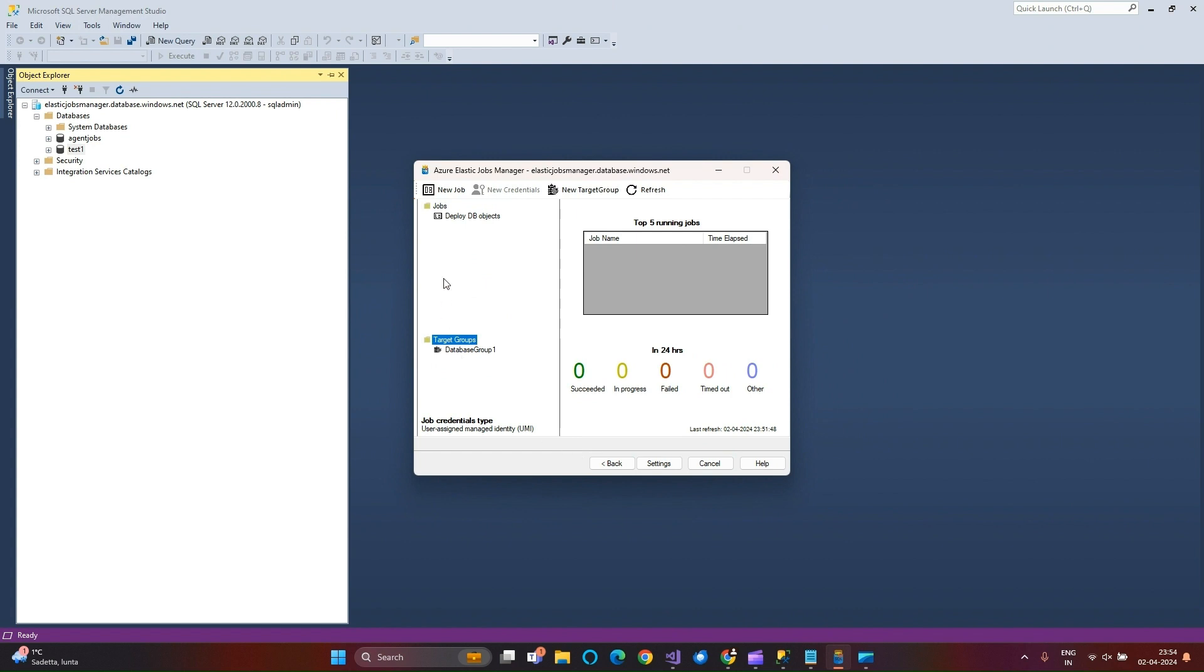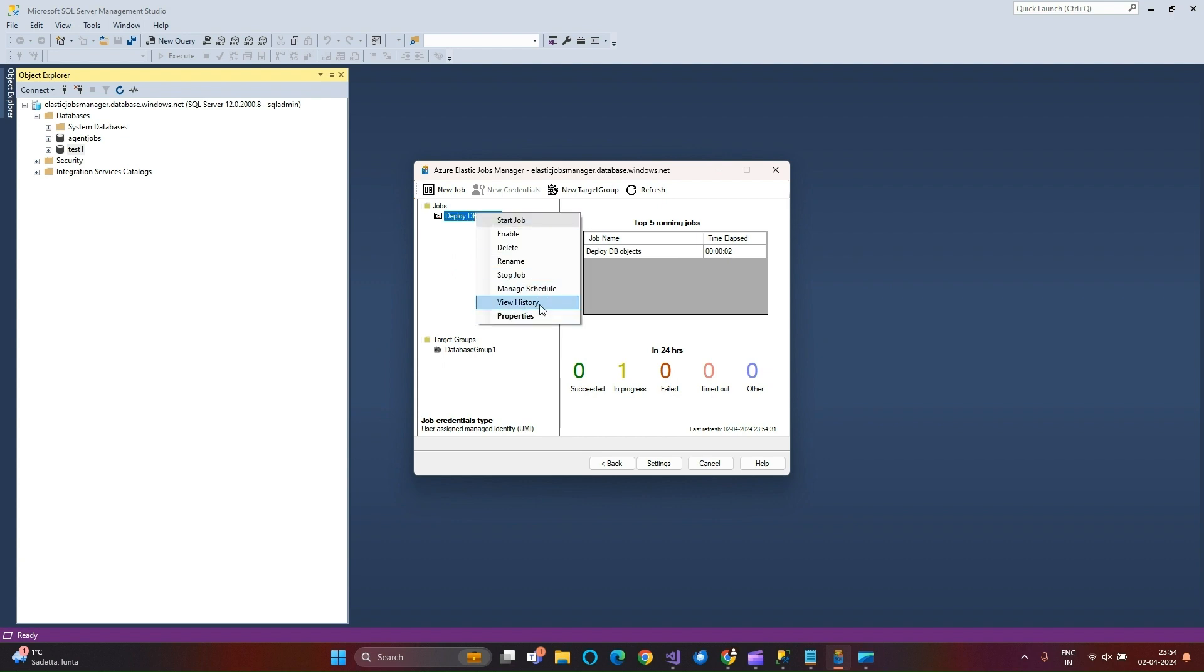Great! Our first job is ready. Upon refresh, you can see that the job has been executed automatically.